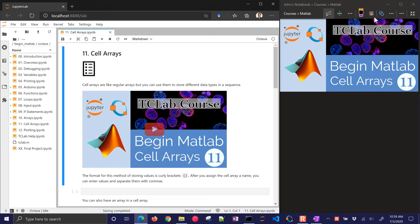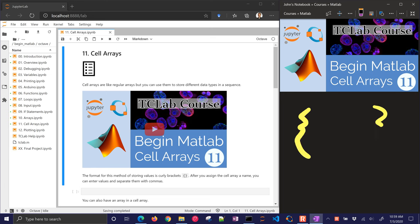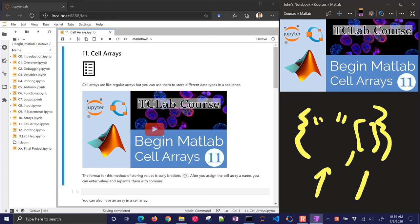Cell Arrays are like normal arrays in MATLAB, but you can put other types of things in there instead of just numbers. You can do strings, numbers, you can do an array inside there, so you can do many different things inside this cell array. You just have to have the curly brackets.